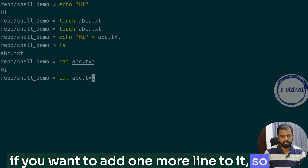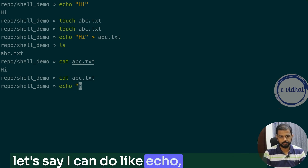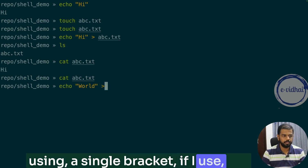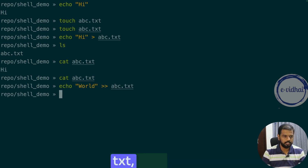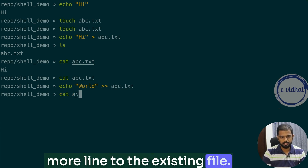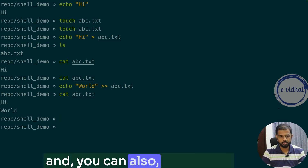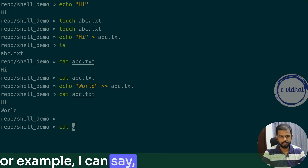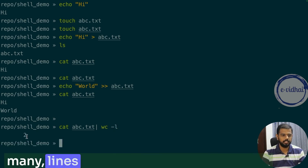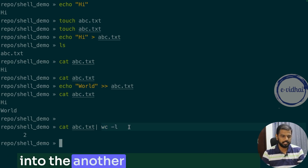If you want to add one more line to the file, you can do 'echo world'. And then instead of using a single bracket, if you use the double bracket redirect with 'abc.txt', it's going to append one more line to the existing file. You can also pipeline commands — for example, 'cat abc.txt | wc -l' to get the total line count, pipelining the output into another command to read it.